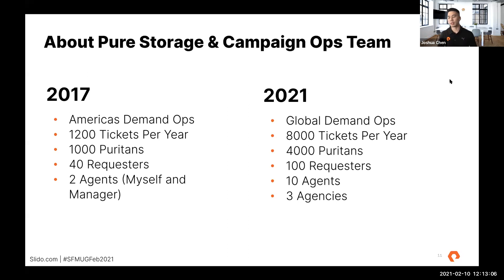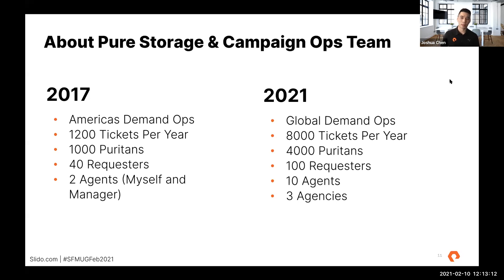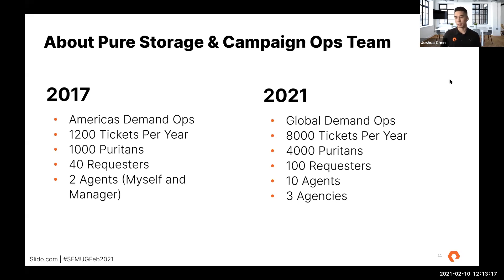What we had just done was we moved away from a model where field marketing specialists had access to Marketo and were essentially going rogue in our system — not setting things up correctly and not extremely skilled in Marketo. So we removed that access and consolidated it back to marketing ops, creating a ticketing system and defining the process so everyone can get campaigns executed correctly and efficiently.